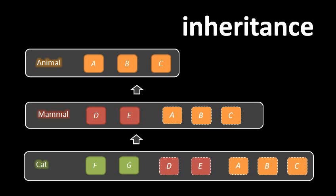And cat, if it inherits from mammal, then it gets everything that mammal has. It gets both D and E defined in mammal and everything that mammal itself inherited. So cat ends up with all of them, D, E, A, B, and C.